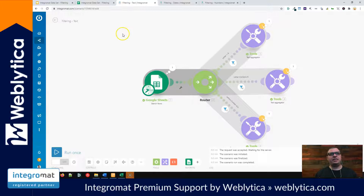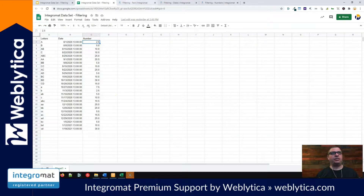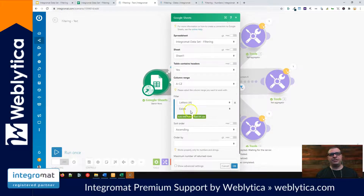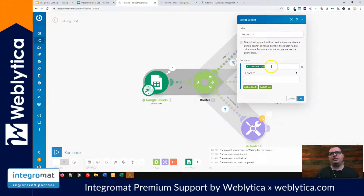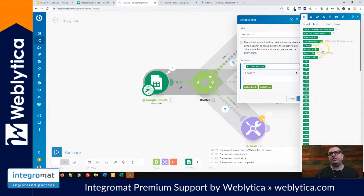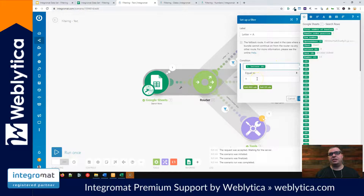Let's talk about filtering text. I have a scenario here with a Google Sheets search as the first step, which brings back the data from our sheet. Then we have a router with three filters. Our first filter is looking for letter equals A — we've mapped our letter value from the first column of our sheet. So this should only let values through that are equal to a capital A.